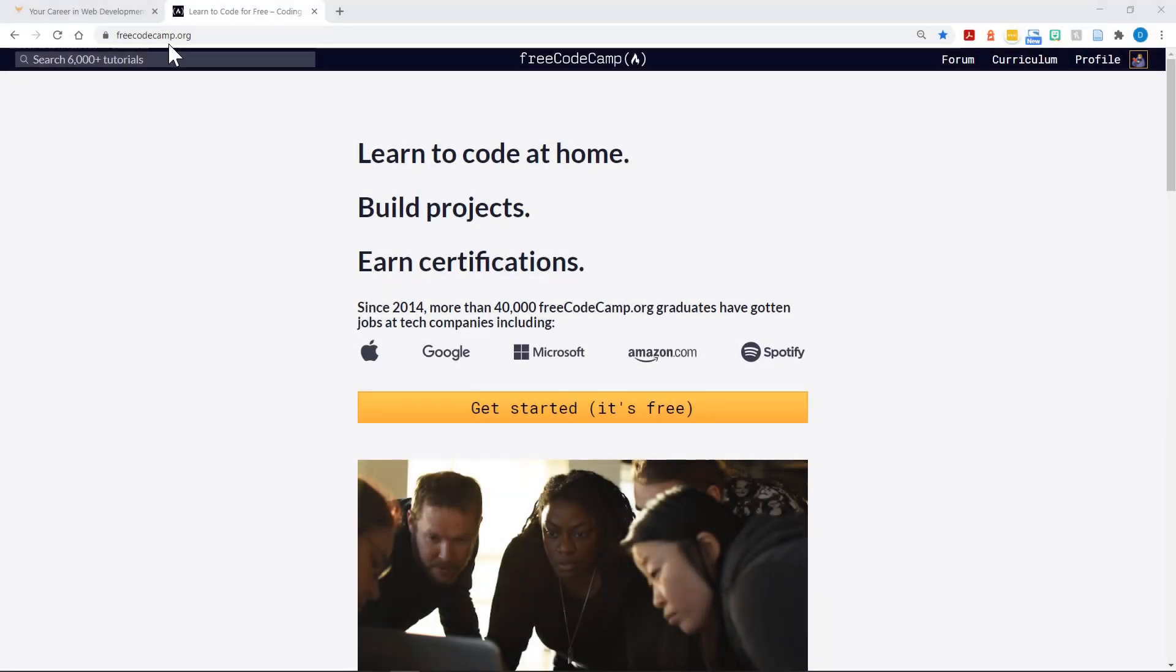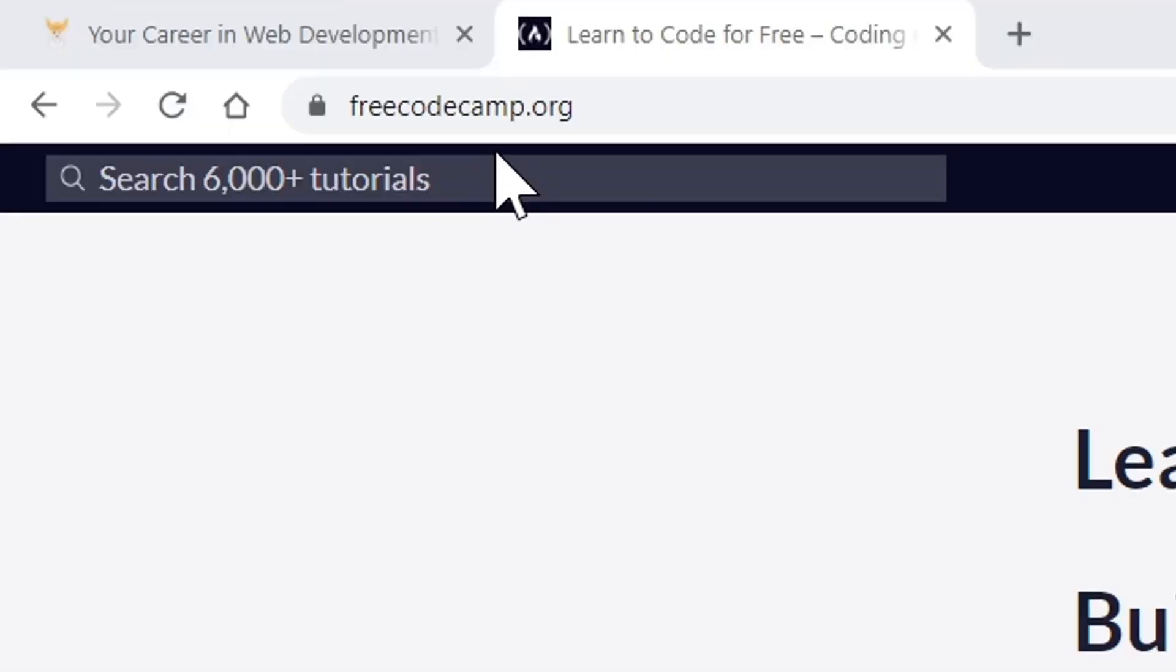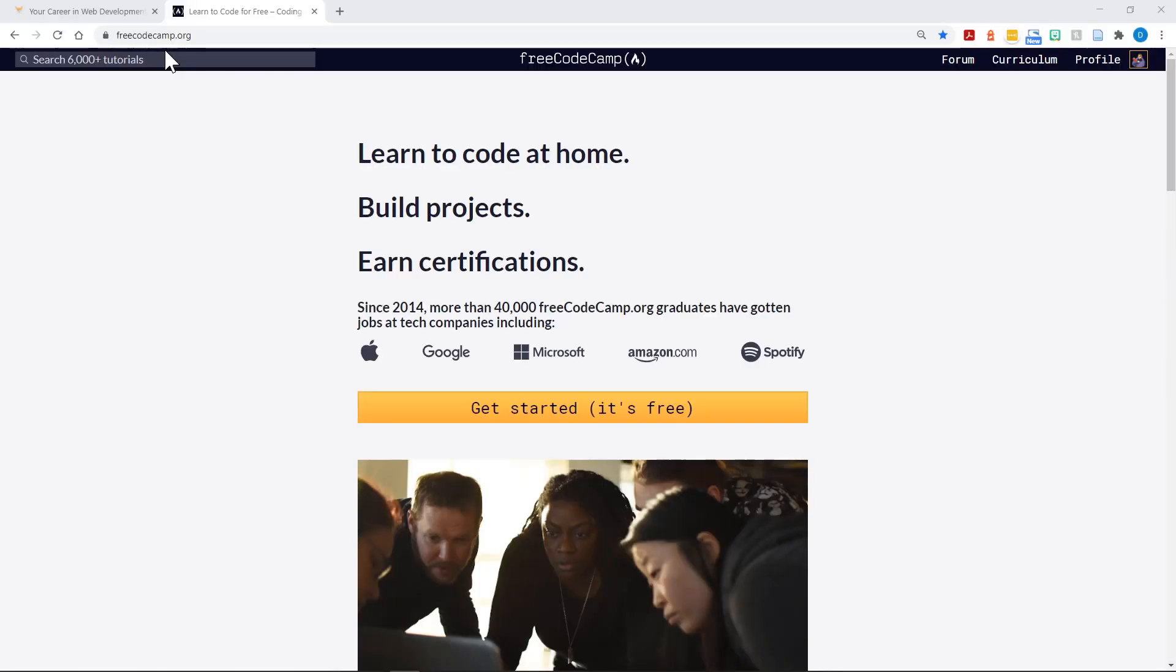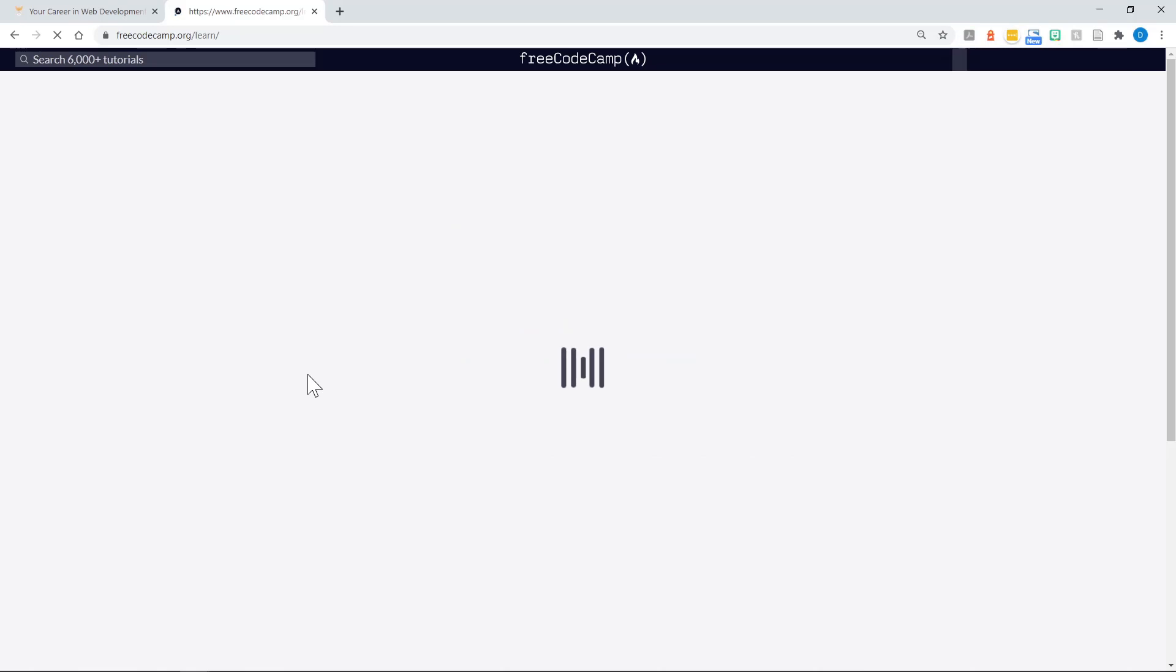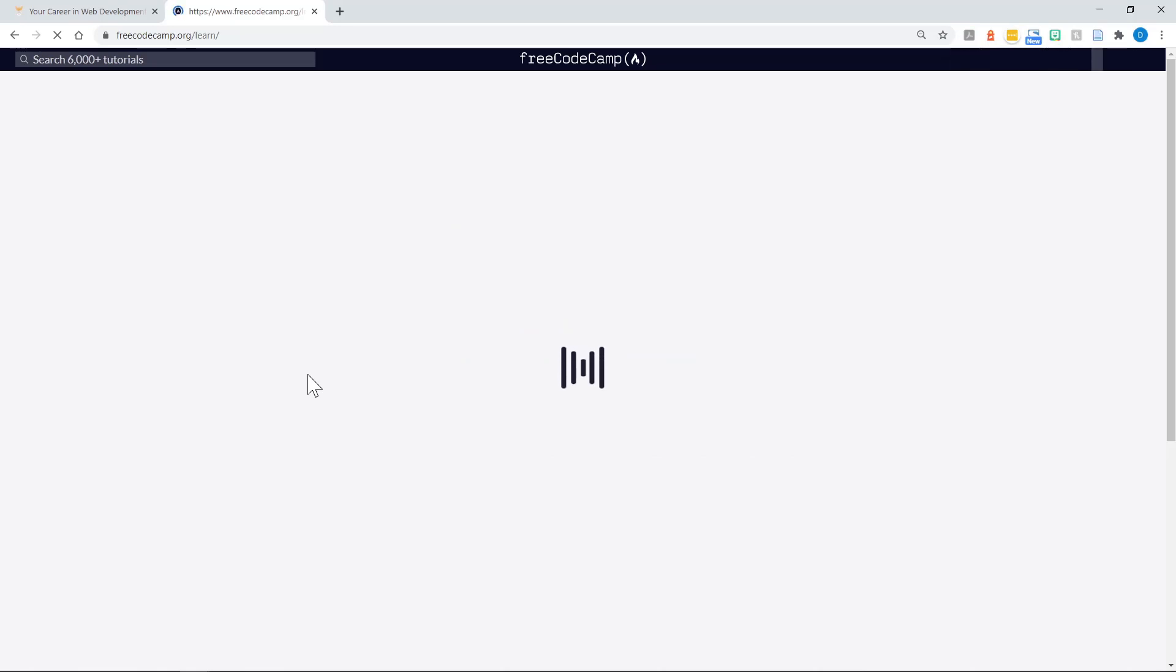Now let's look at some free resources that can get you started with HTML, CSS, JavaScript, and Python, and on your way to learning how to program. First, let's take a look at freecodecamp.org. You can see the address in my browser address bar, freecodecamp.org. It's very easy to log in with a free account. I've already got one, so when I click here, it will just log me in. But you can create a free account very quickly and easily.